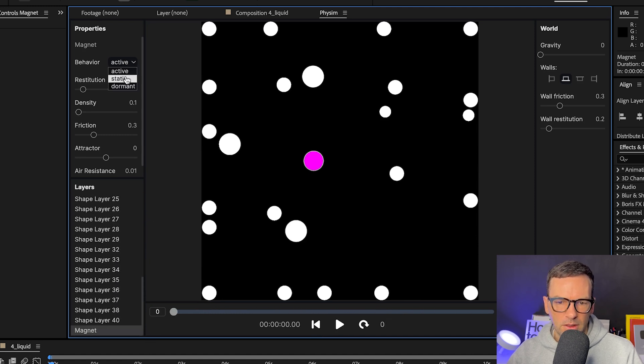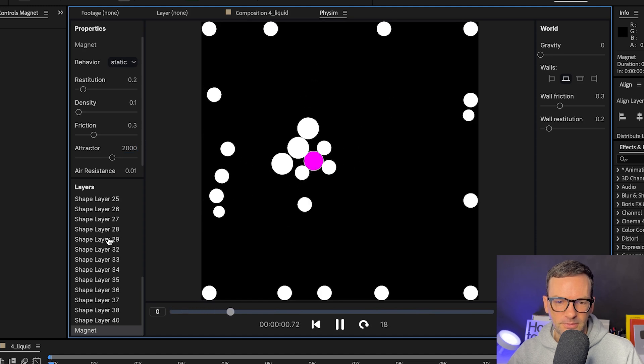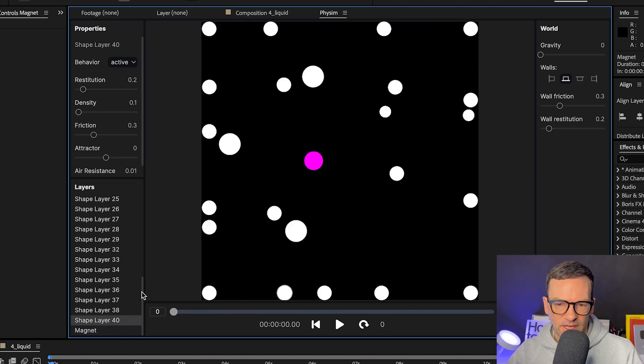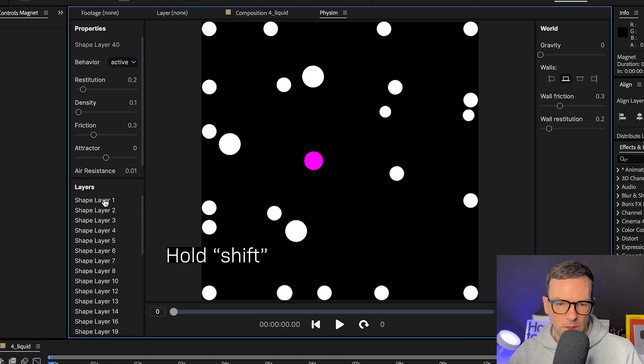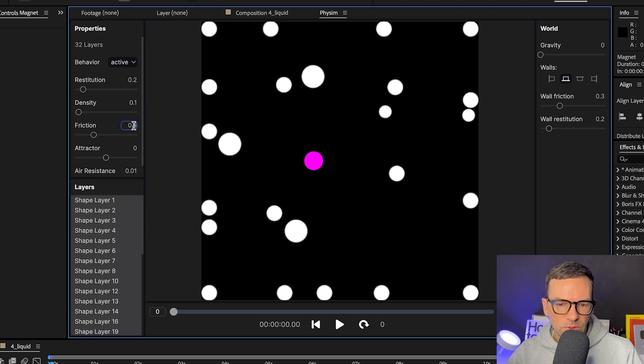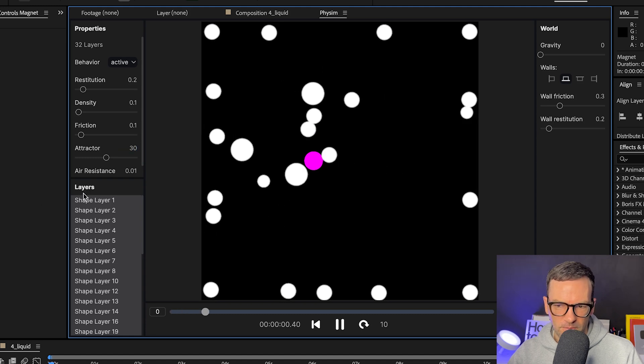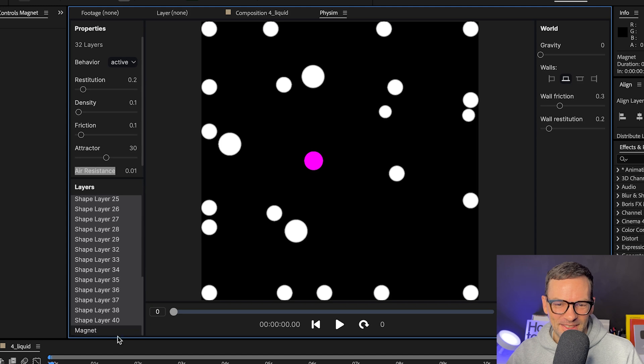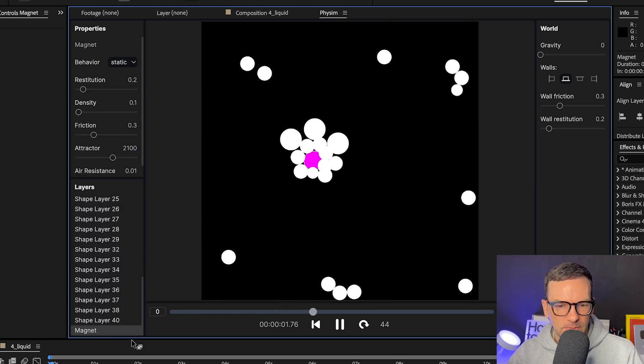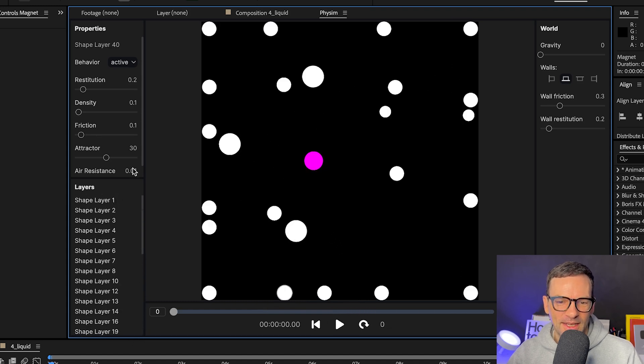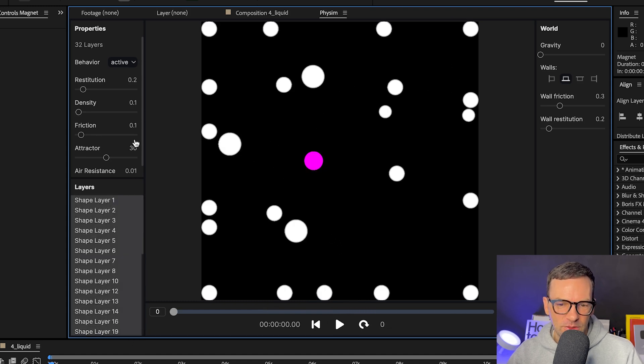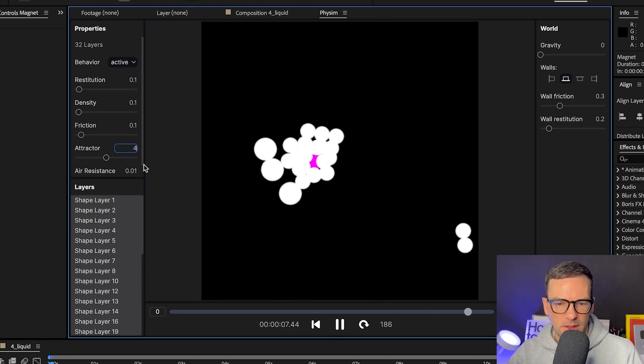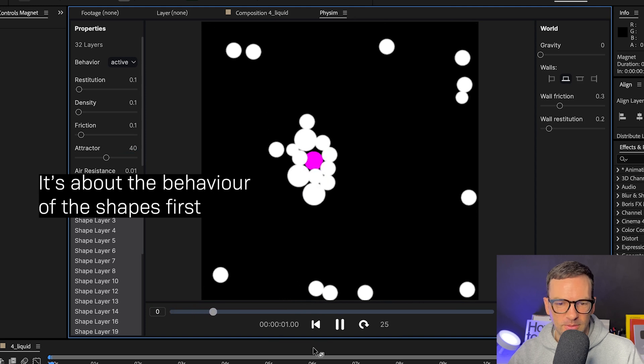Then we select the magnet layer, set it to static and increase the attractor value to something crazy like 2000. Not bad. Maybe we need to slightly increase the value for all the other layers as well. We select them by holding shift. Let's also decrease the friction to 0.1 and let's set attractor to 30 maybe. Let's increase the attractor value for the magnet slightly more and see what happens. And let's decrease the restitution for all the other layers to 0.1. Maybe slightly increase the attractor value. Awesome.